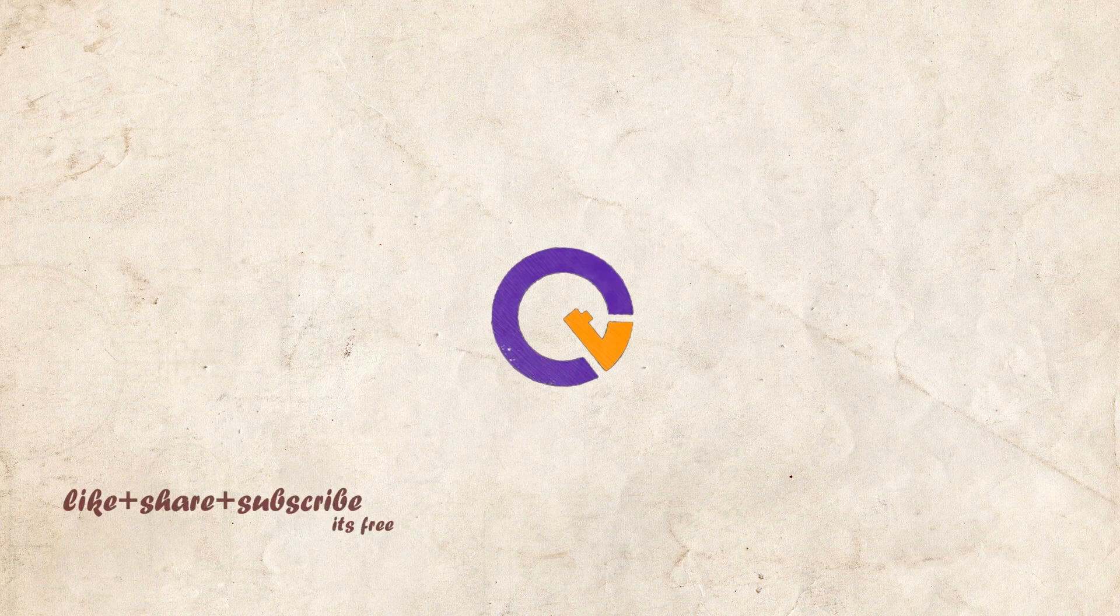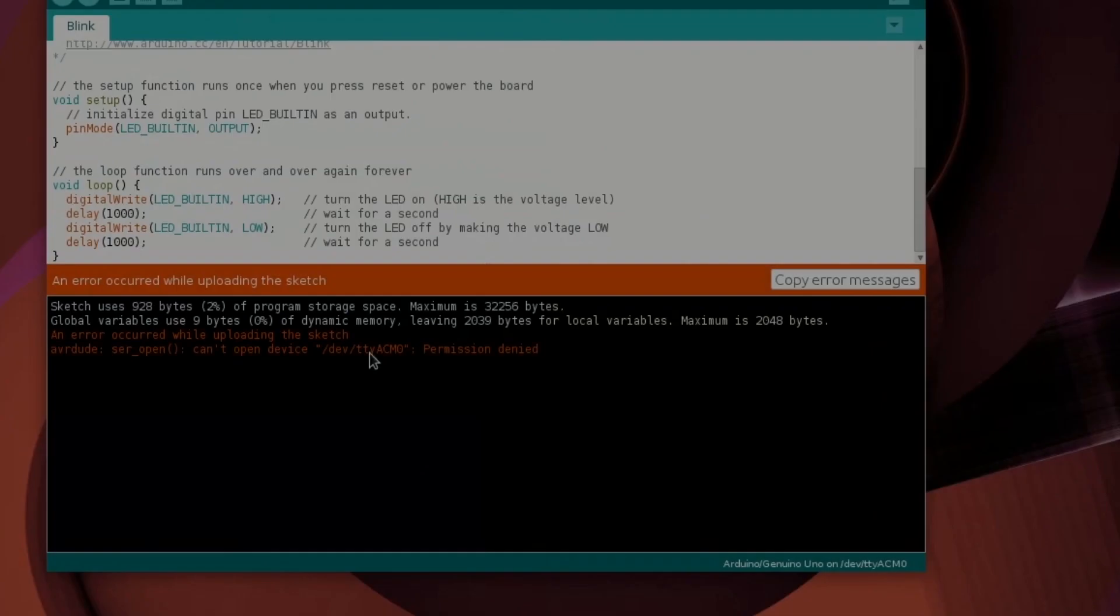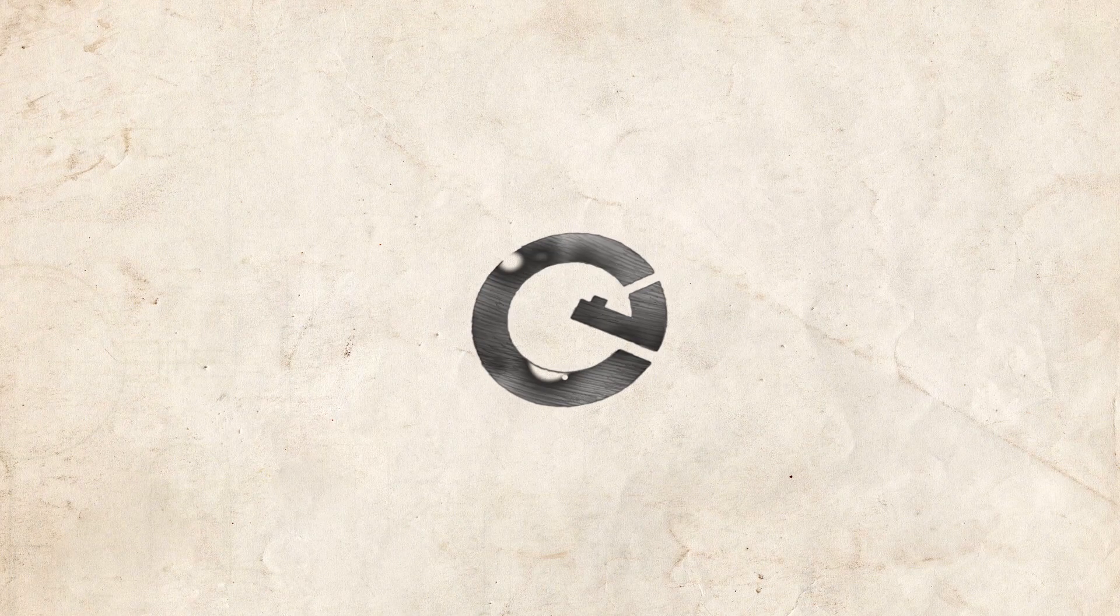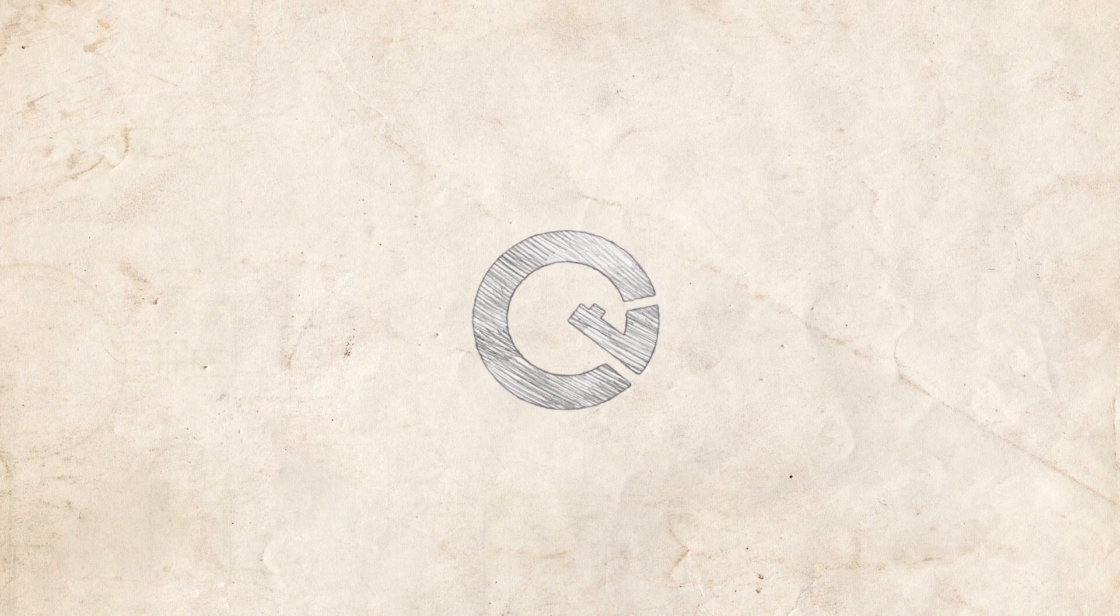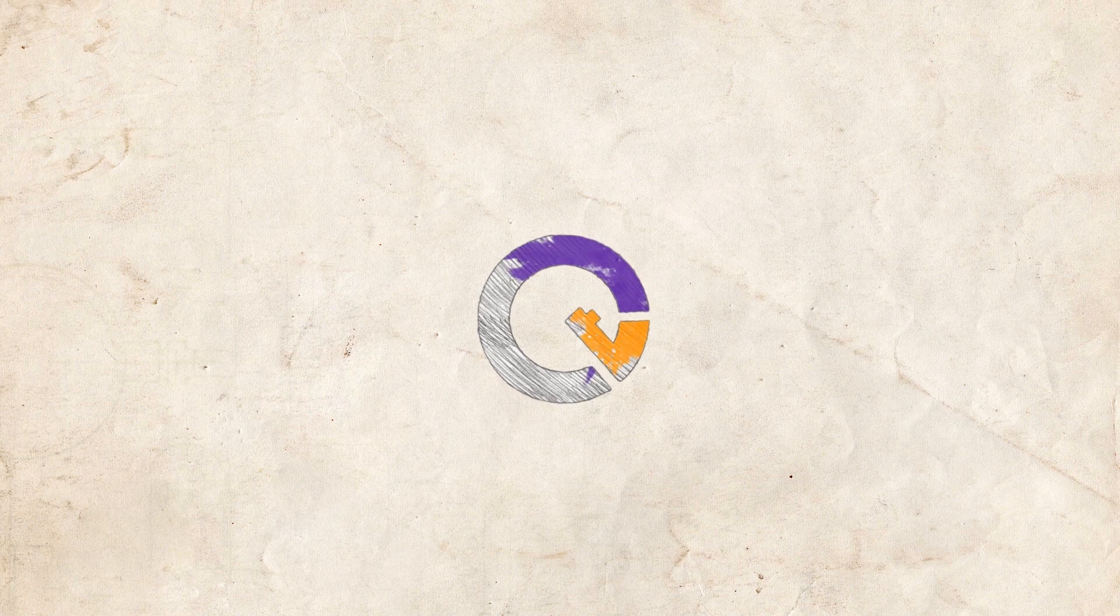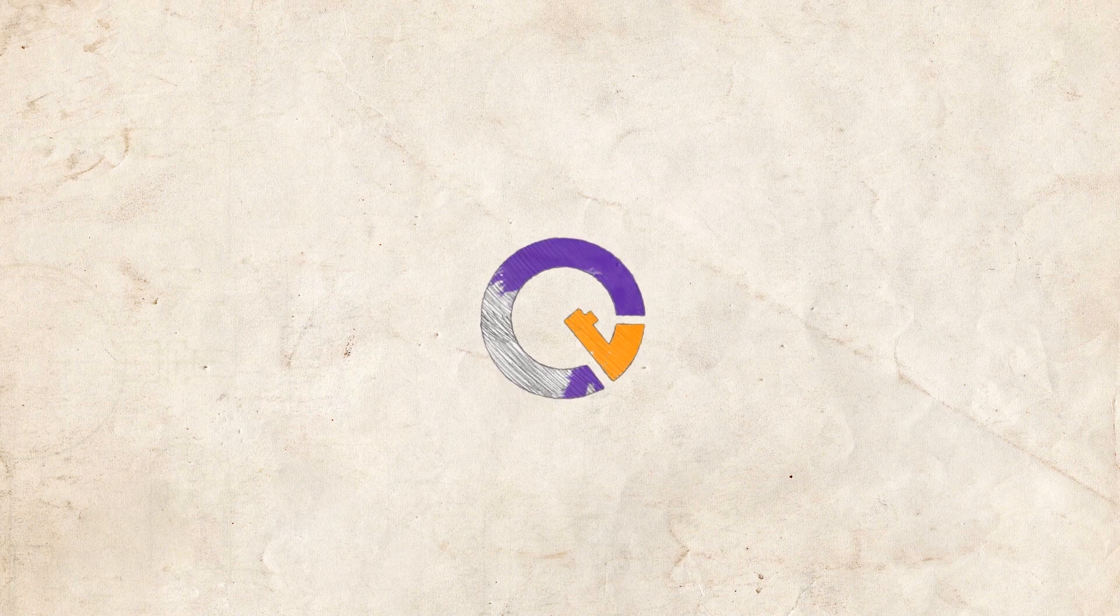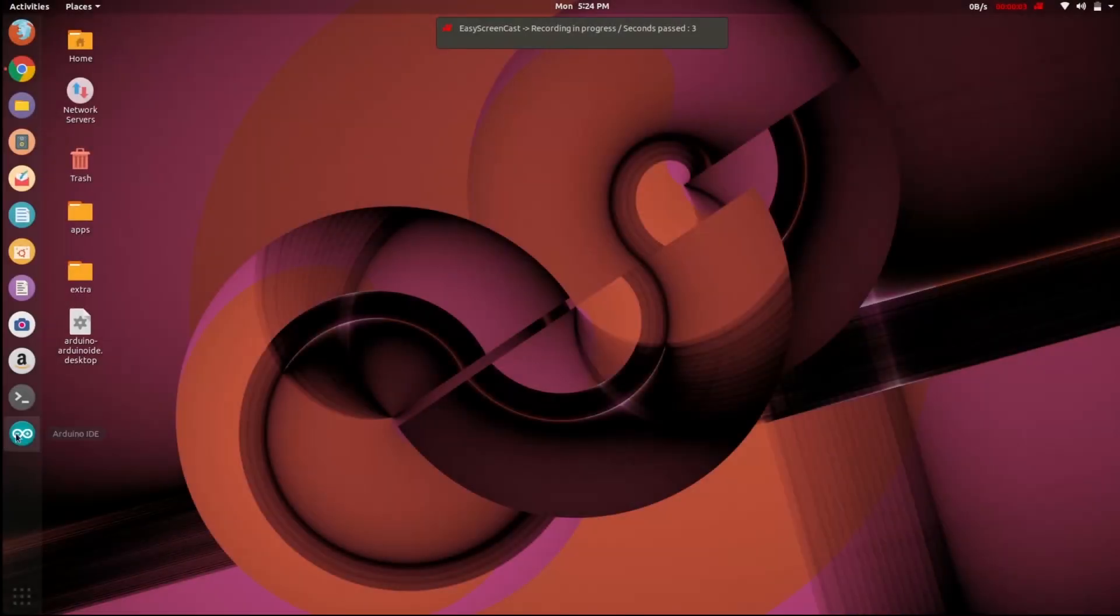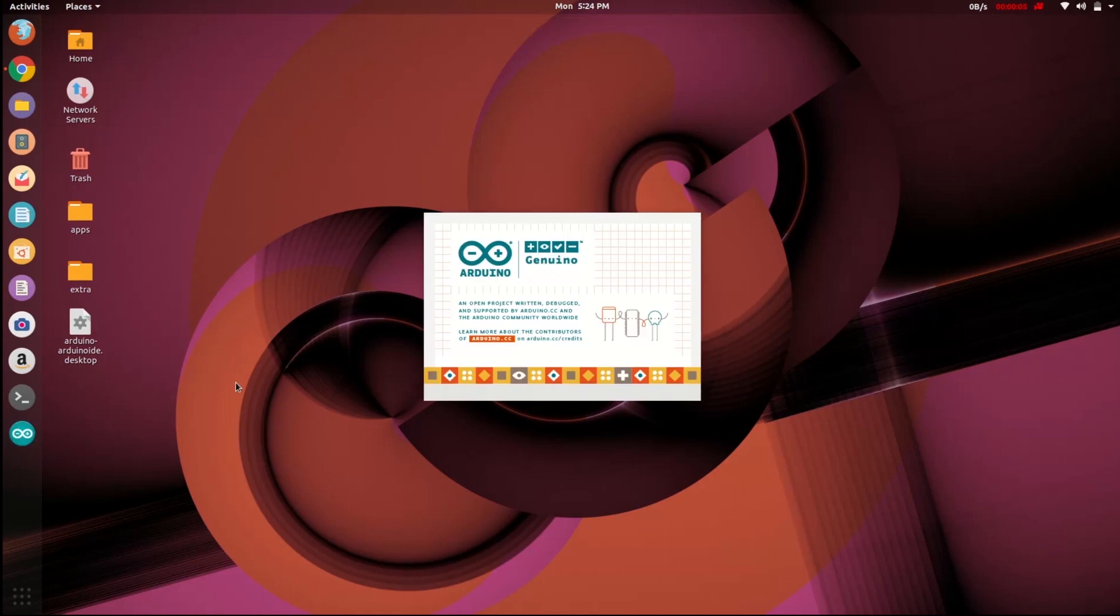Hello everyone, welcome to my tutorial. Today I am going to fix this error. So let's get started. Open Arduino IDE from application launcher.